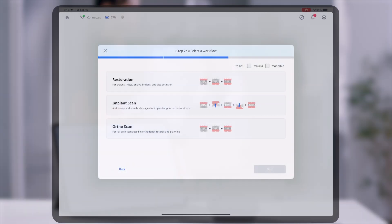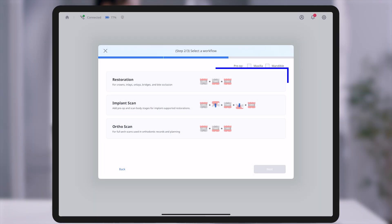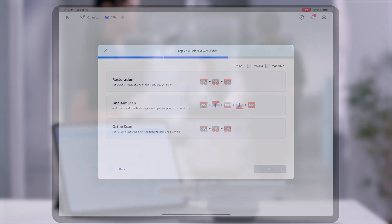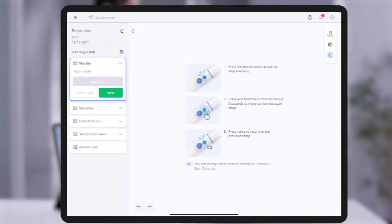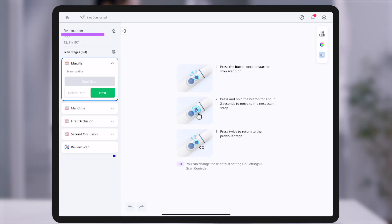Treatment scan mode offers three workflow options based on clinical purpose. Restoration includes maxilla, mandible, and occlusion, ideal for general prosthetic work.